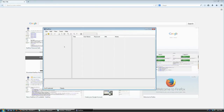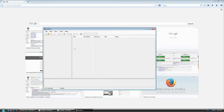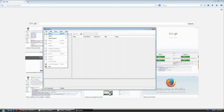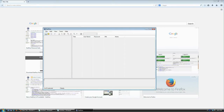The magic begins when you create your first database file. This database is going to be a collection of all your logins, usernames, passwords, and additional information you want to store. To save that information, you need to create the database. Go to File > New, or press Ctrl+N, or click the New icon on the toolbar.